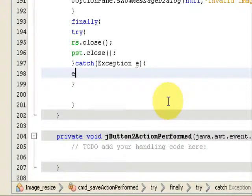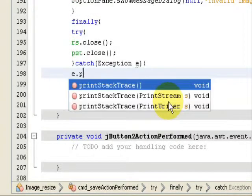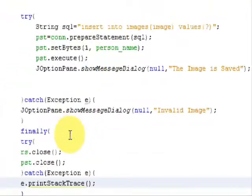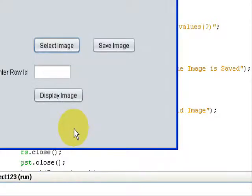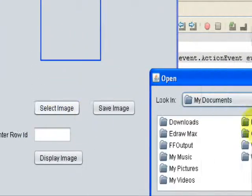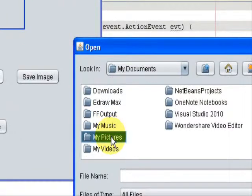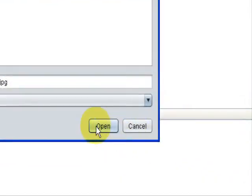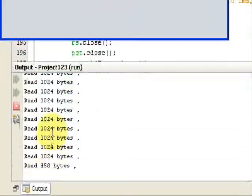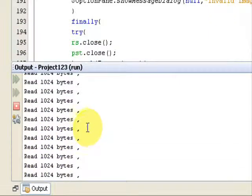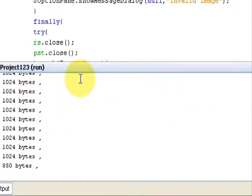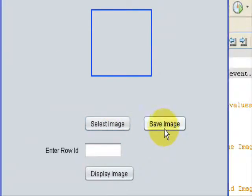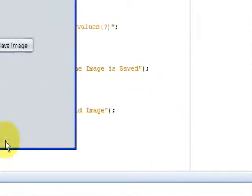Just go ahead and run the program. Here it is. Select an image. I will select my favorite image, Water Lilies. I'll just click OK, and it has read the data. This is not the binary image data; it's the object data. So I'll just save it. It says the image is saved.